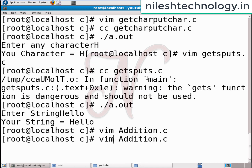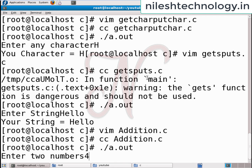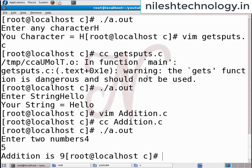Compile the code: cc addition.c, then run. Enter two numbers: four and five. Addition is nine. If you have any queries related to this topic, please comment in the comment box. Like and subscribe to the channel. Keep learning and do hard work. See you on the next video. Thank you.